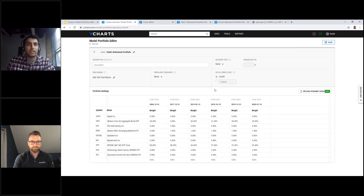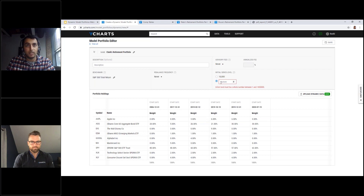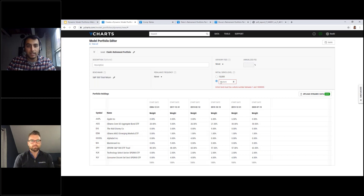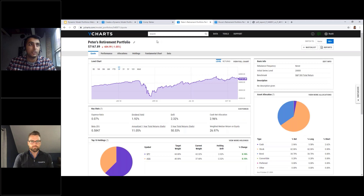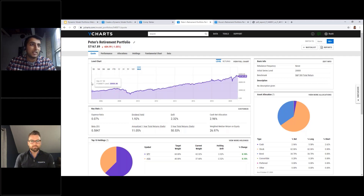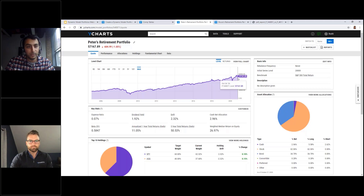I want to focus on the custom level feature for Peter's model. Let's say you're having a conversation with your client and you want to show them — you had $20,000 that you started with on 12/31/2004 — what would that level be today? You can type in $20,000 as the custom level, hit Save, and it'll start the model at that level on that date. I'm going to jump into Peter's portfolio and you can see exactly on that date going back in history we have about $20,000 as the starting level, and it has grown all the way to $57,000 today.